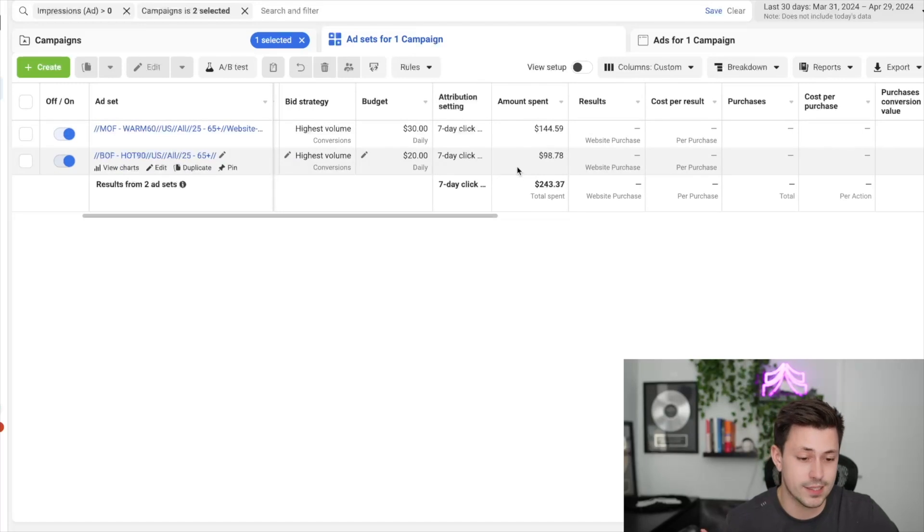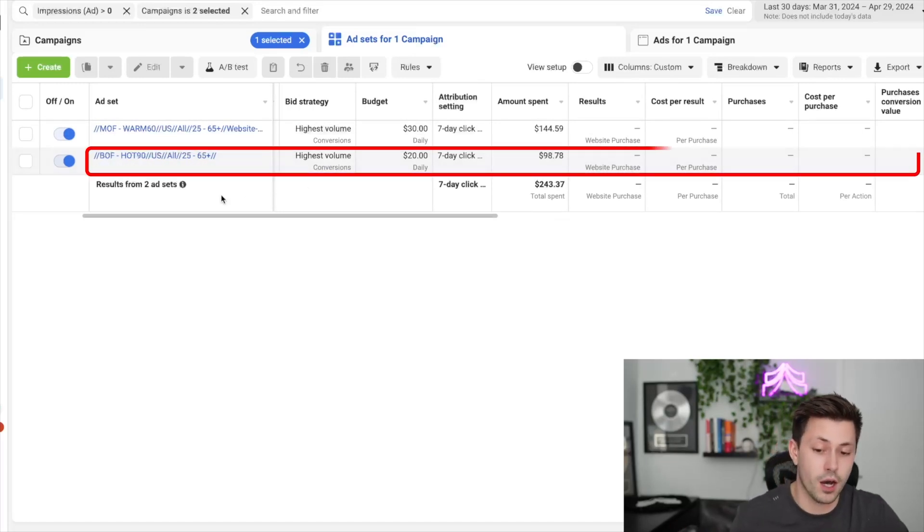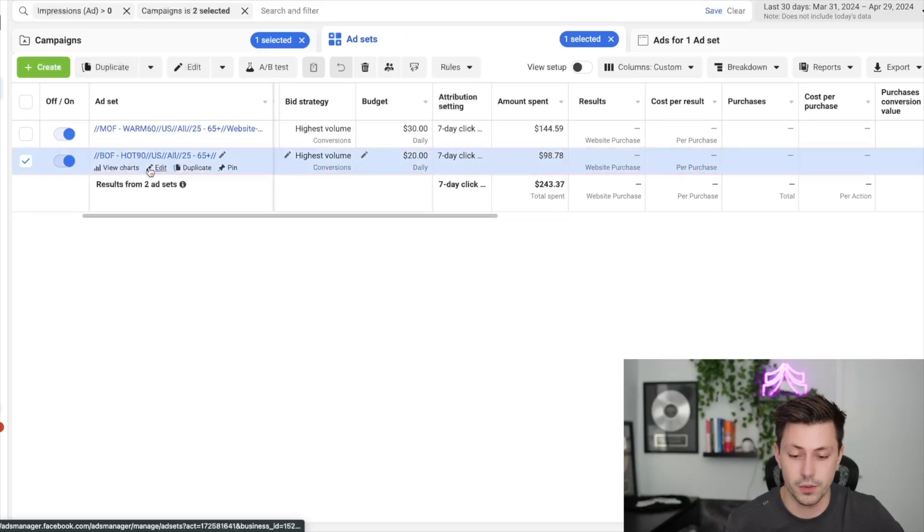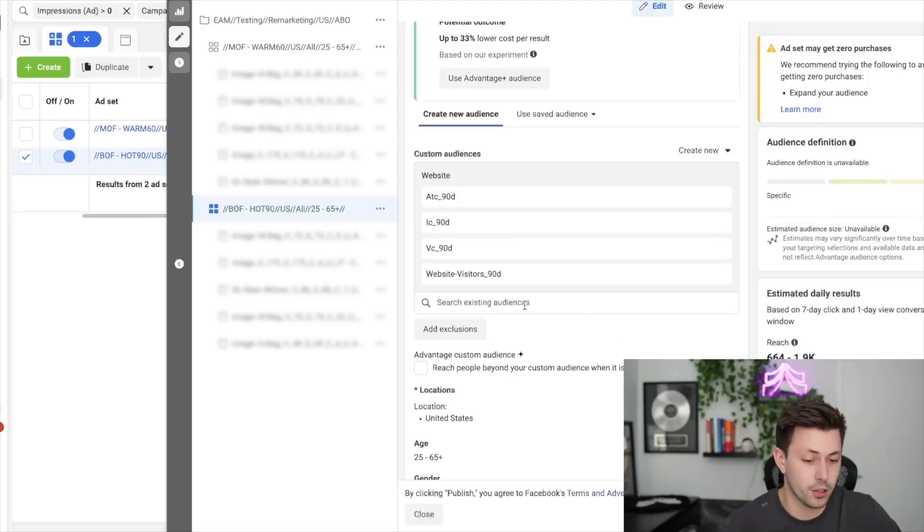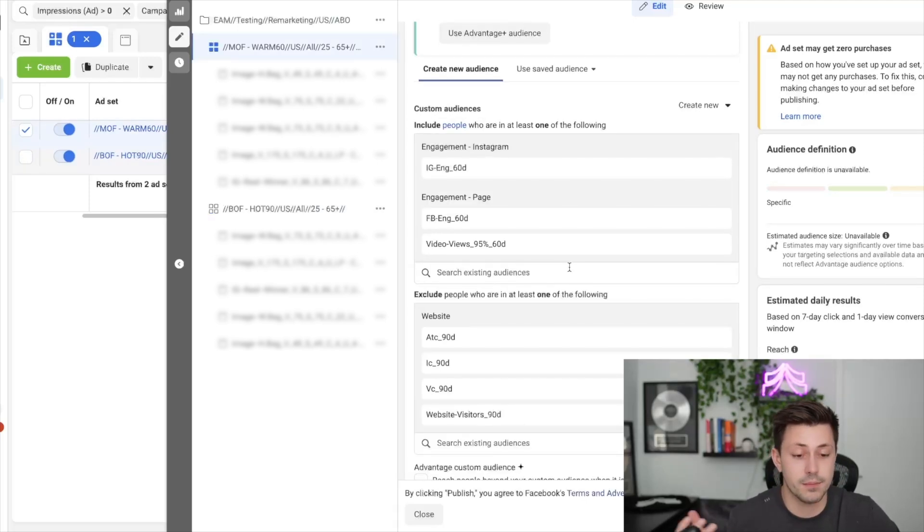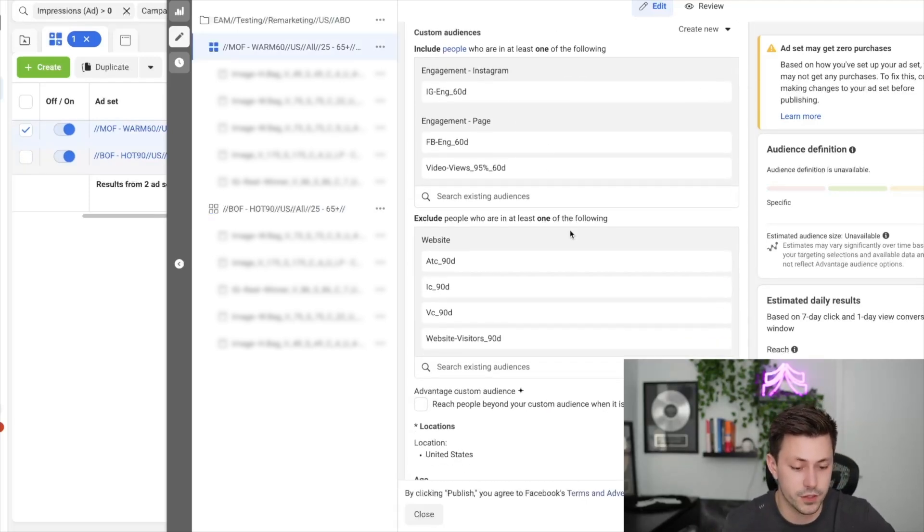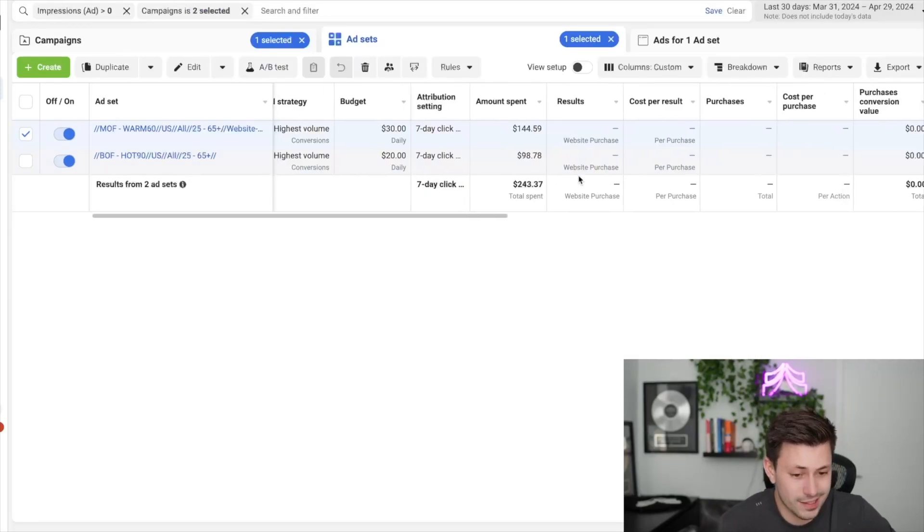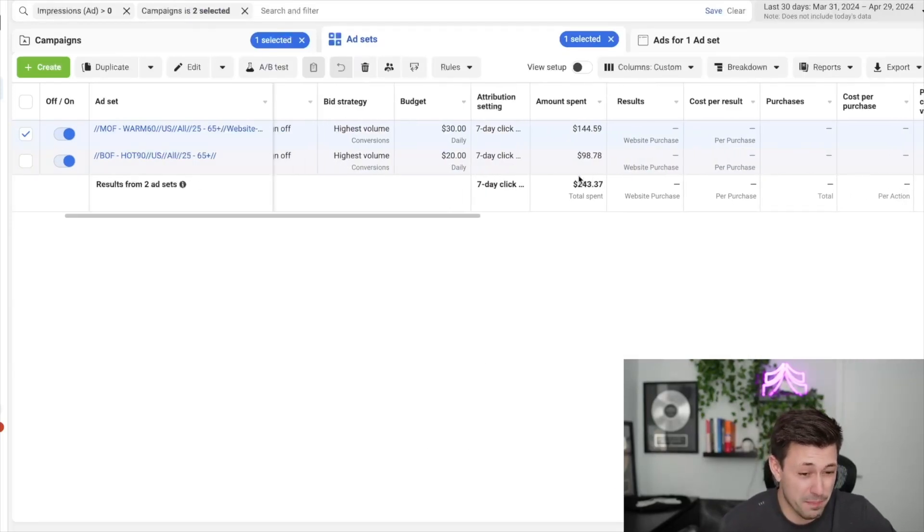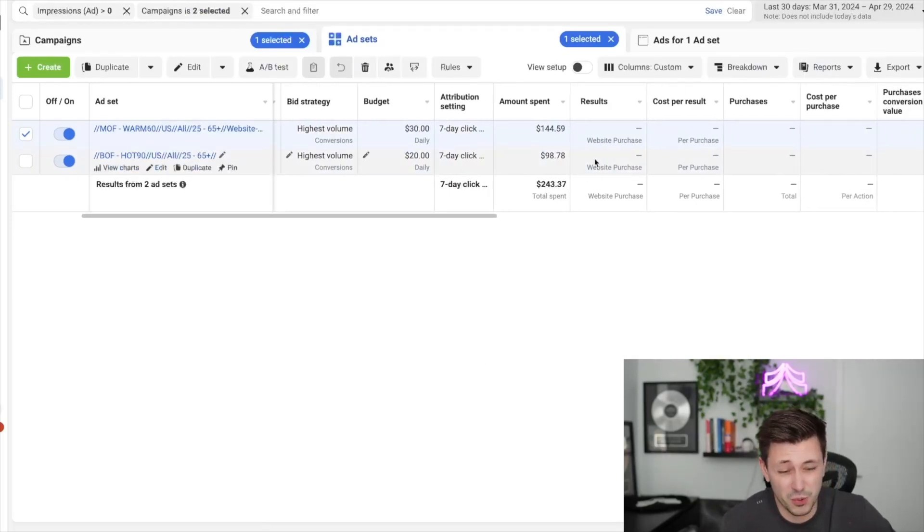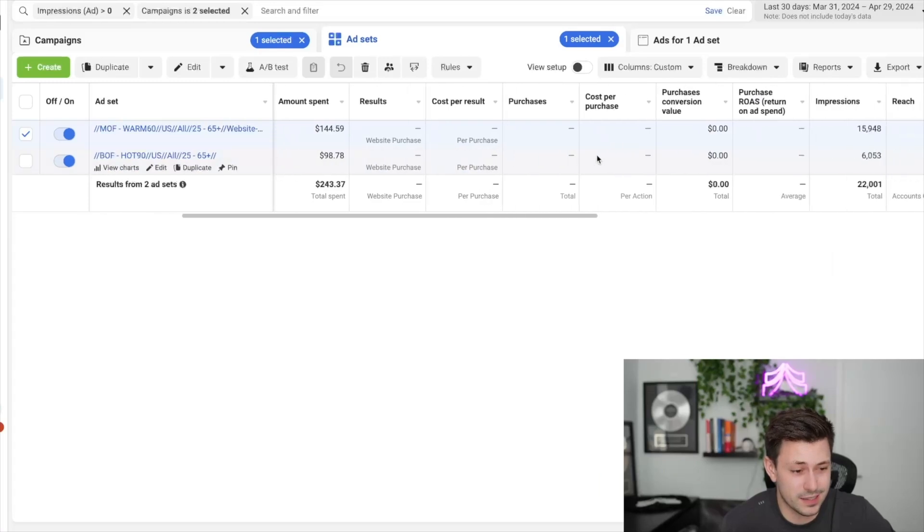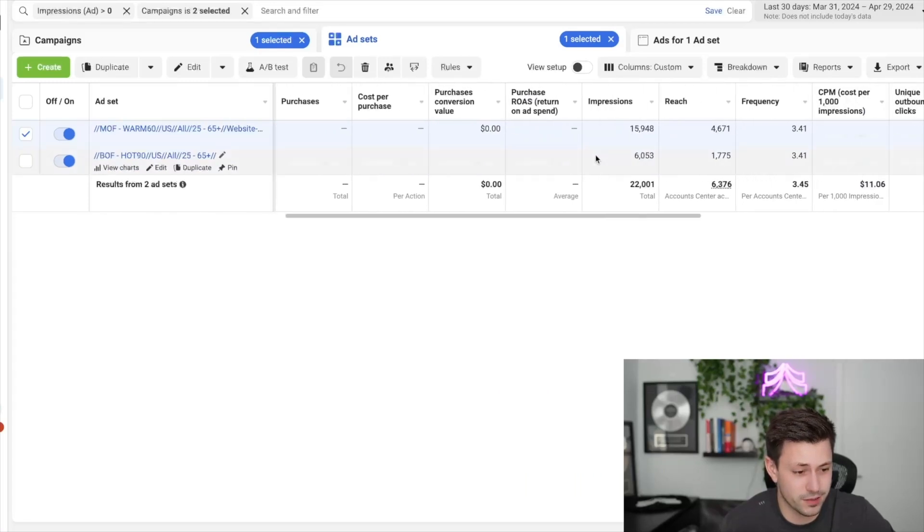As you can see here, we just had some very standard audiences with our bottom of funnel hot 90, which is probably pretty familiar for most of you. What this audience is, is people who have added to cart, people who've initiated checkout, viewed content, been to the website. We also had a middle of funnel ad set here with our Instagram engagers and Facebook engagers and video views. But as you can see, we ran this for about a week and it spent around $250 and it got zero conversions and didn't really do anything in the account.